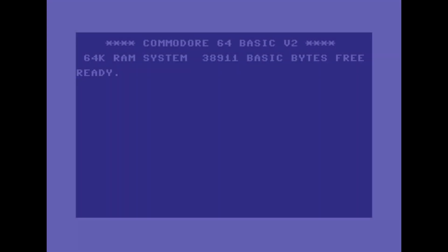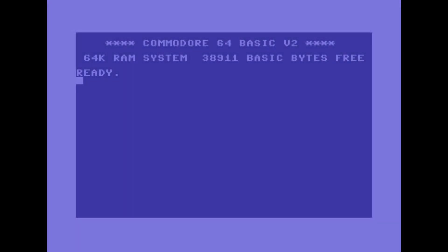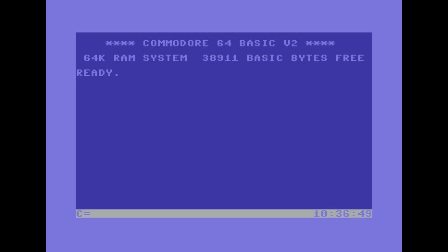Welcome to this new video. Let's see a way to insert the taskbar on the screen of our beloved Commodore 64. The idea is to use the last line of characters to insert the taskbar.